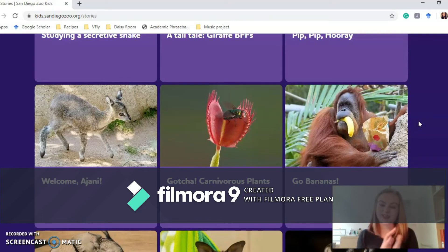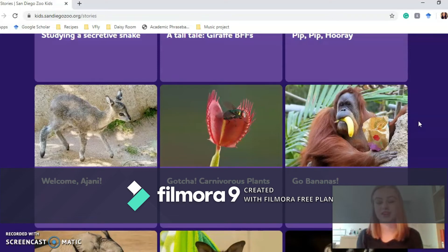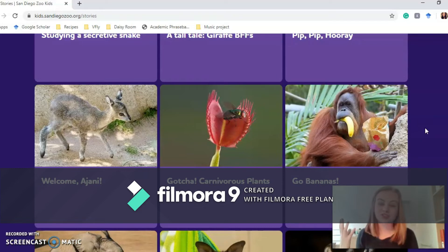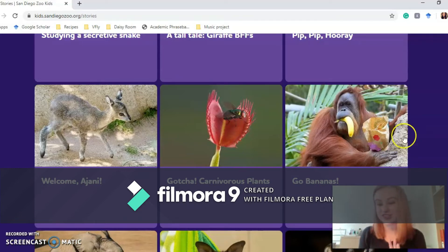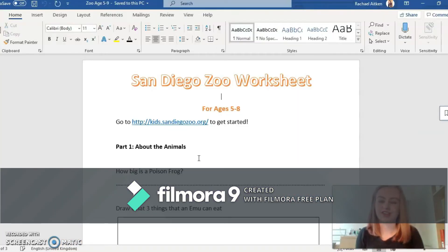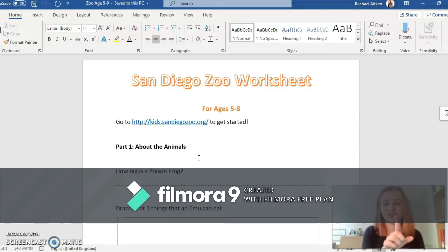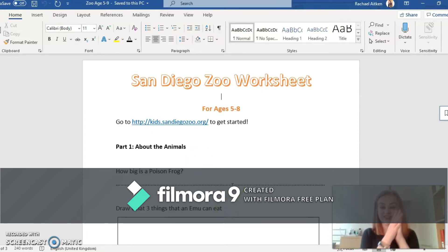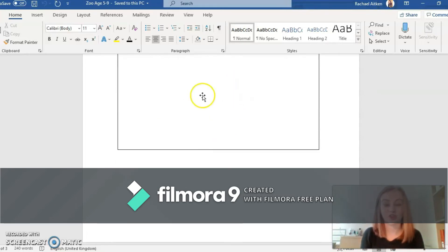So that's the website and how to navigate all the different parts of it. If you'd like to use it in a more educational way with your kids, I have created two different documents with questions for younger children and a fact file creation one for older children. Here is my worksheet for younger children — I've estimated it's for about five to eight year olds, but you'll know best. It's got the link at the top, and then the first section is about the animals, with a couple of questions, a little drawing activity, and another question.